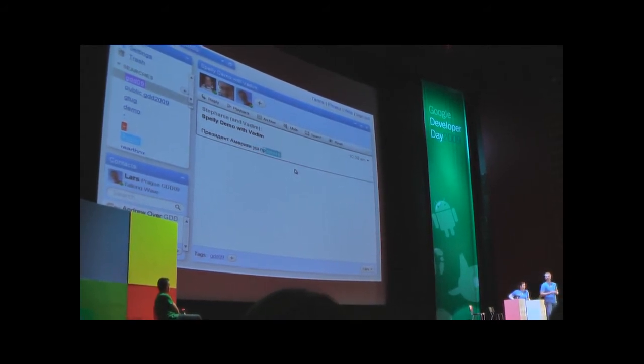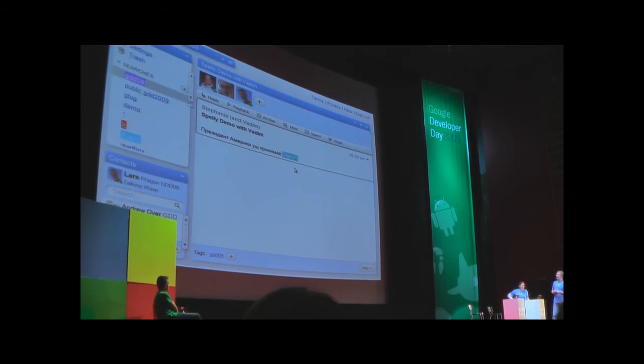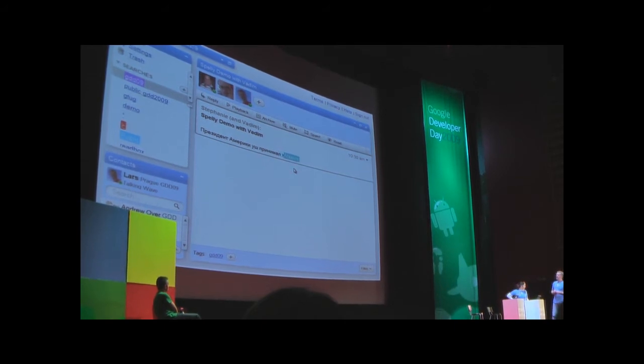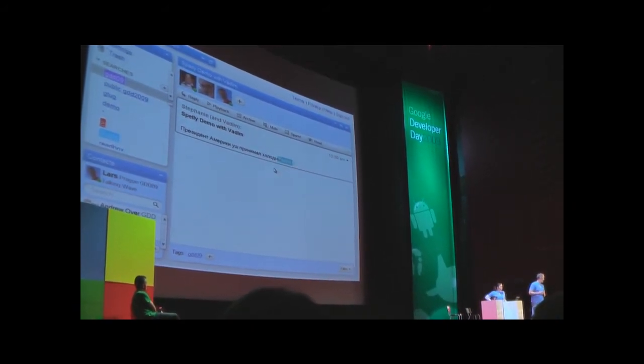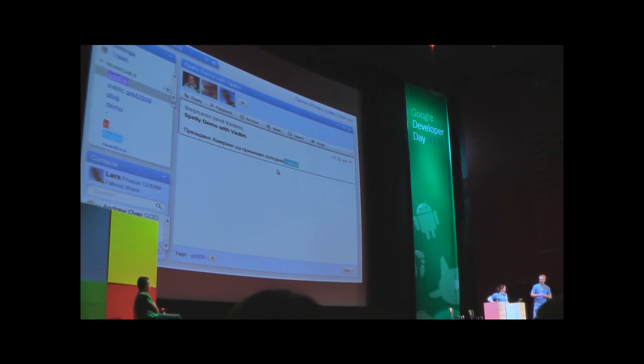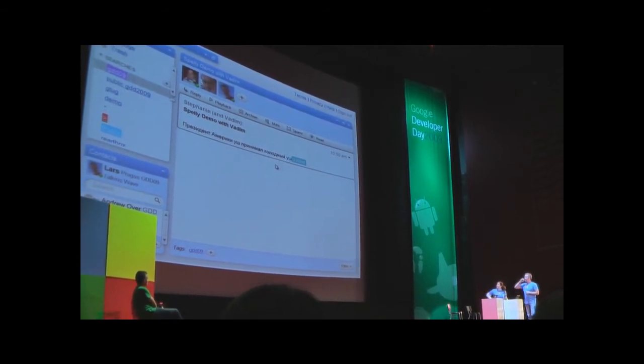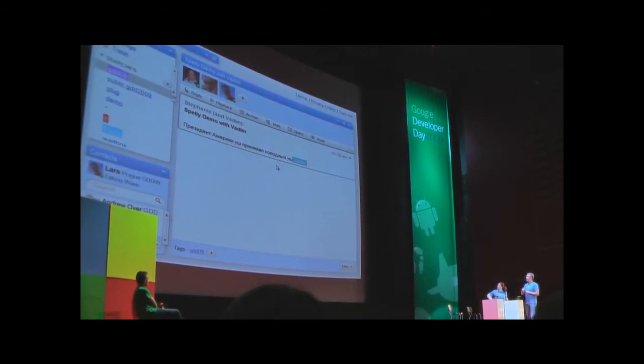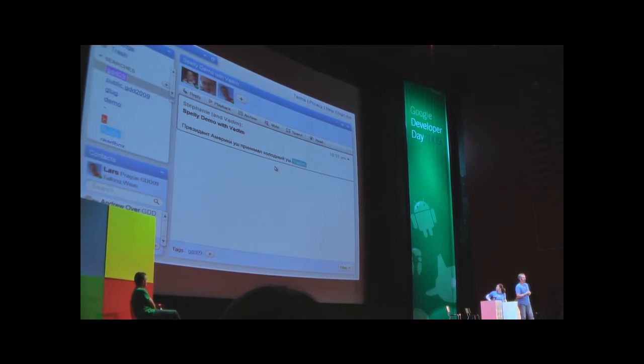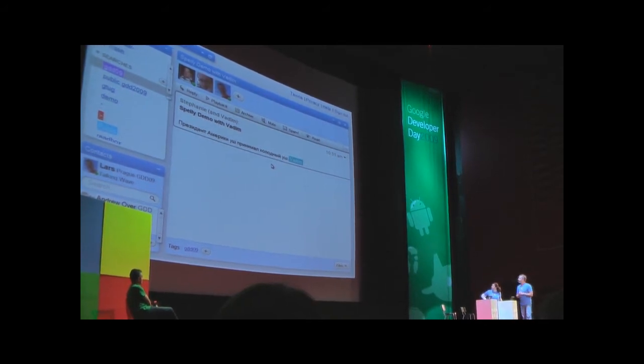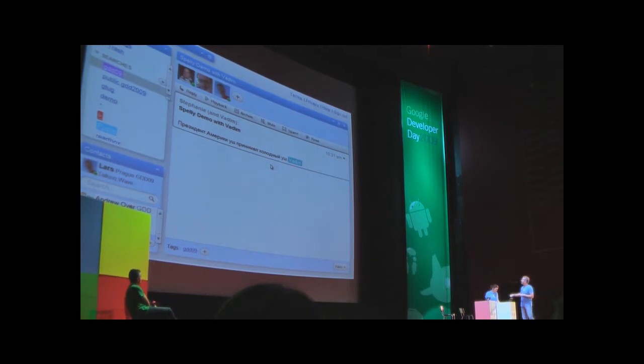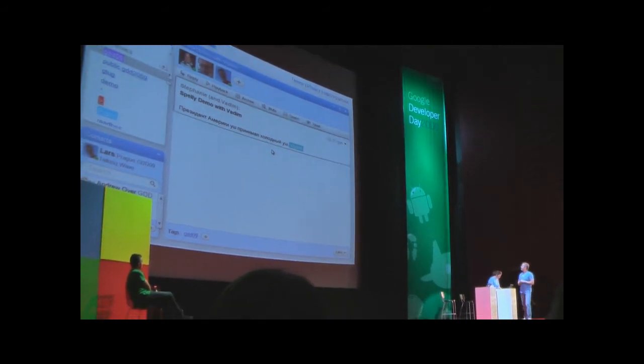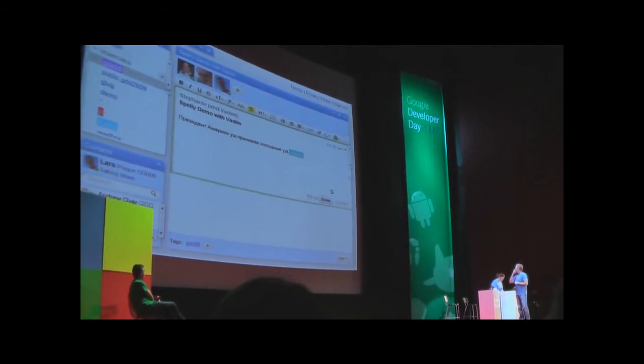Vadim's going to show you a Russian example. Vadim is one of our API engineers hiding in the audience here. You'll see that Vadim is deliberately making two spelling errors that are the same.